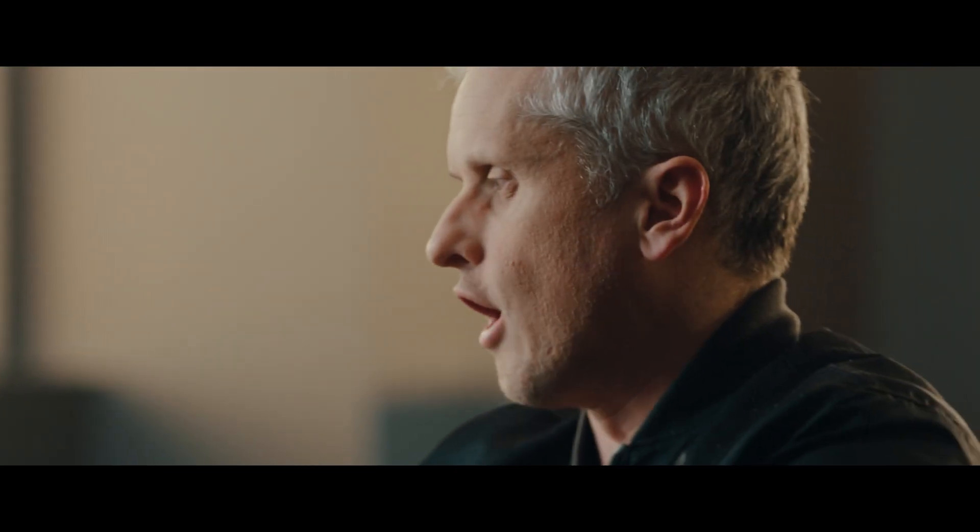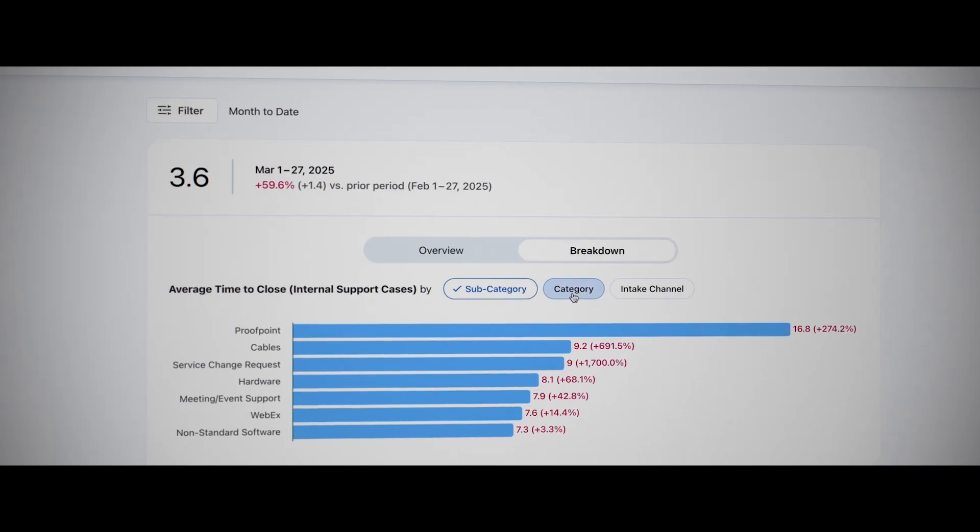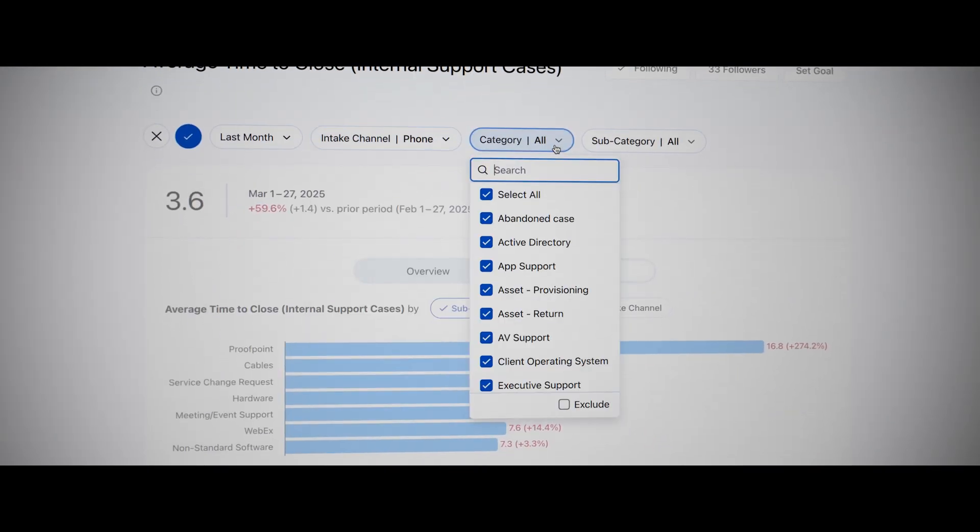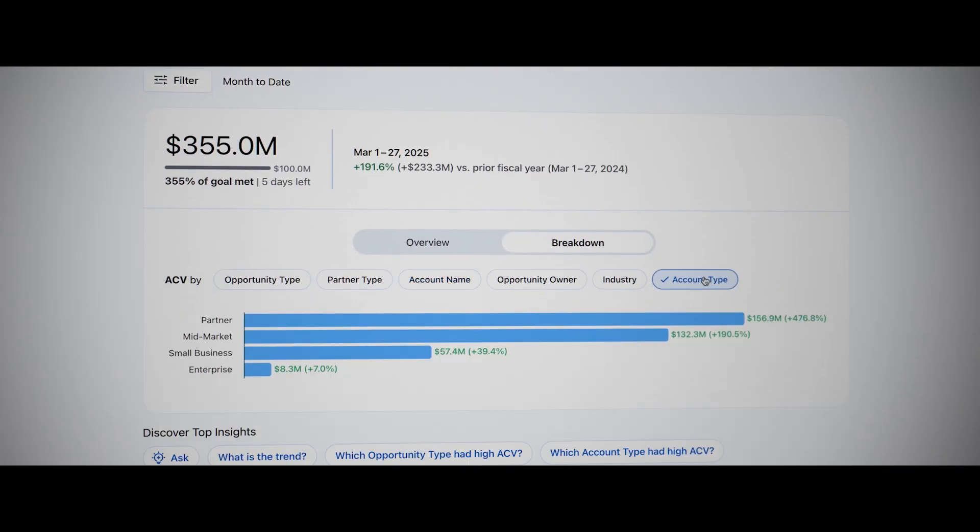Tableau gives us that ability to take the insights happening from our product and service delivery and marketing and campaigns and sales and gives you that single view across the business.